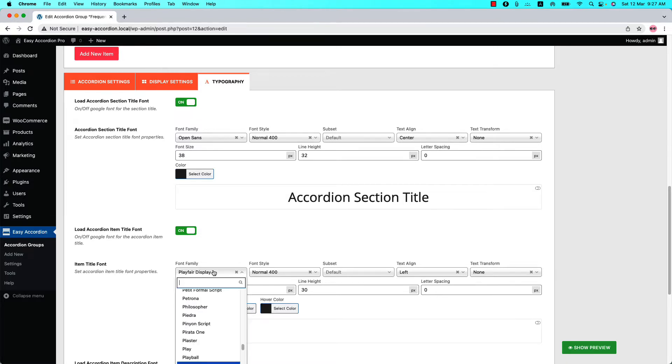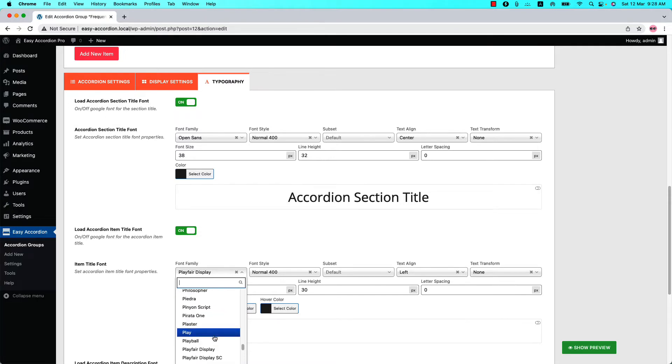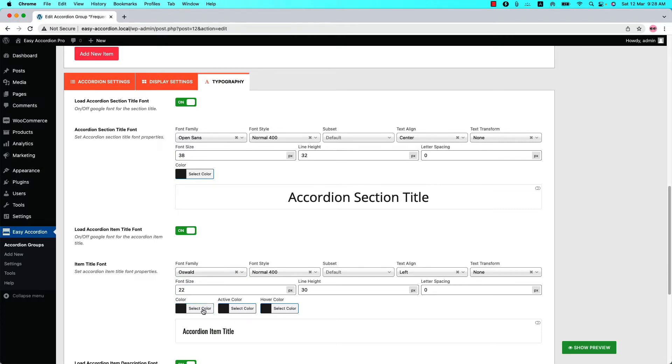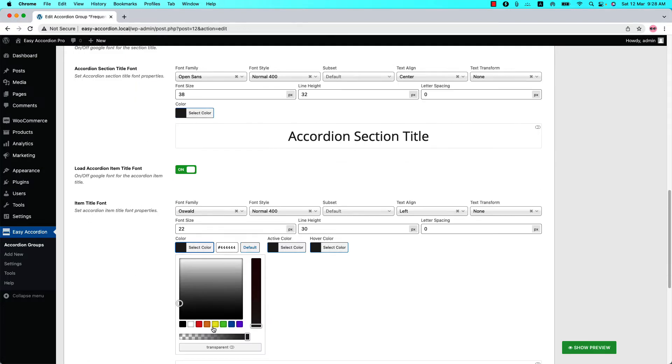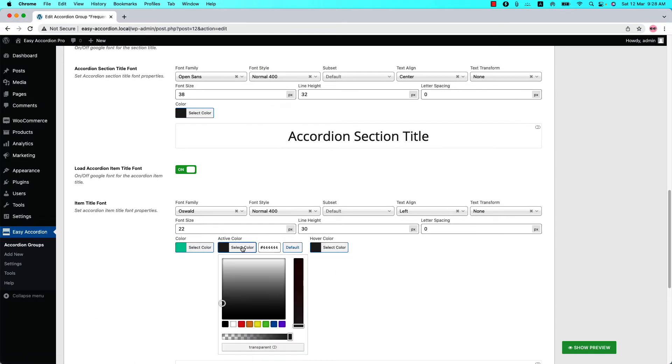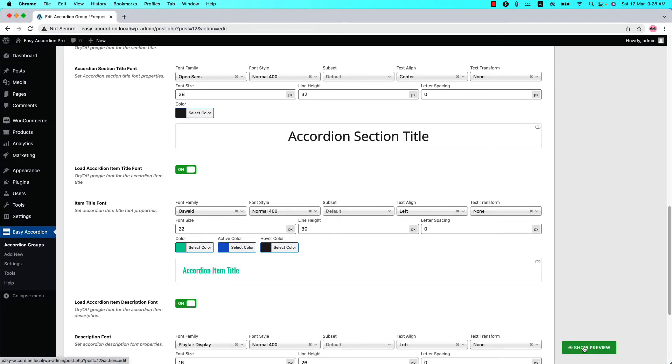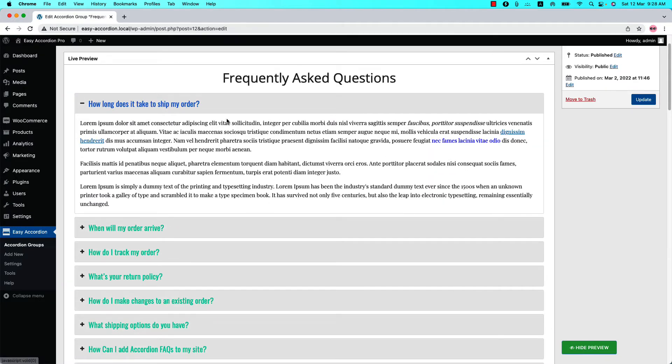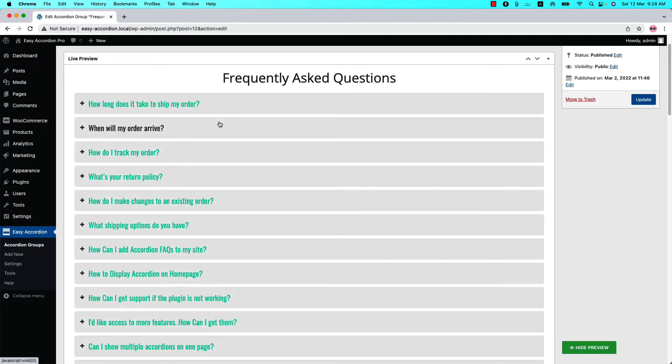You can select a font family from 900 plus Google fonts. Let's change the font family to Oswald and increase the font size to 22, and change the color to this one, active color to this one. Now if I click on show preview, you can see the changes.